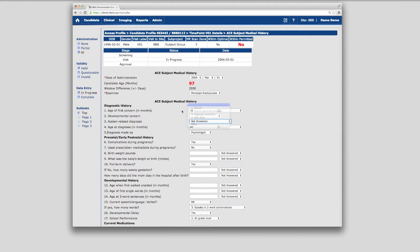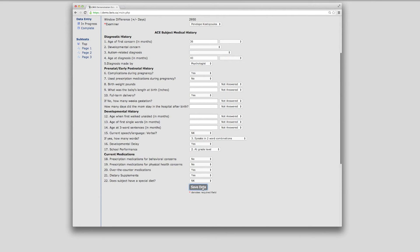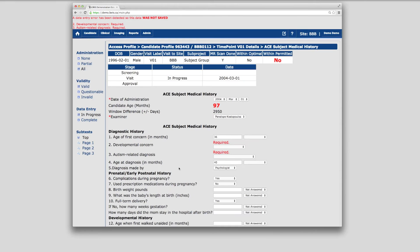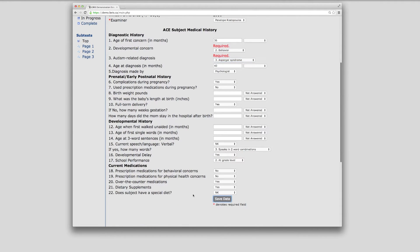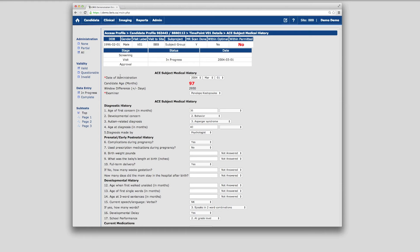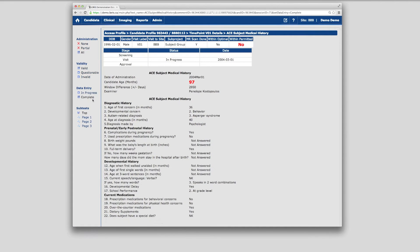If there are any data entry errors — meaning data was missed or entered inappropriately — the form will not save. Instead, an error message will be printed at the top, and error messages will be highlighted beside the field that requires correction. Once data entry is done, administration and validity flags can be set in the left sidebar, and the form can be marked as complete.